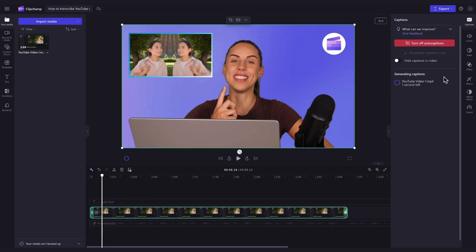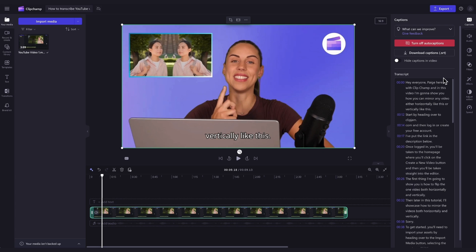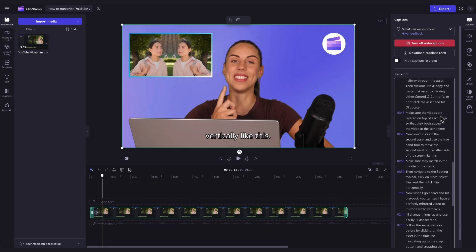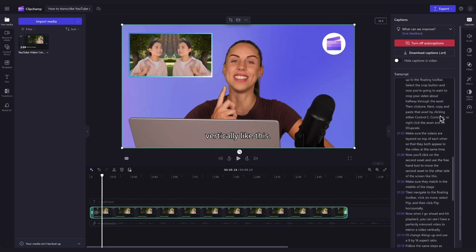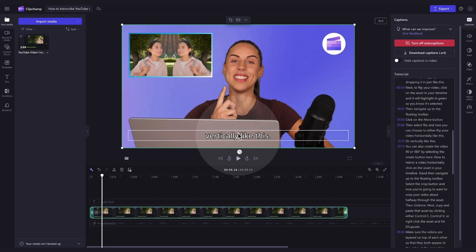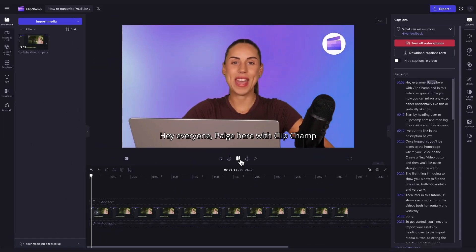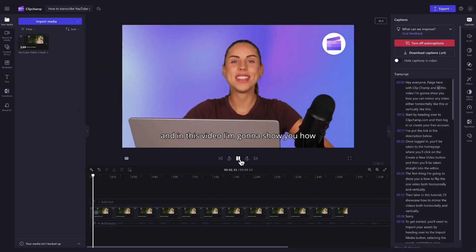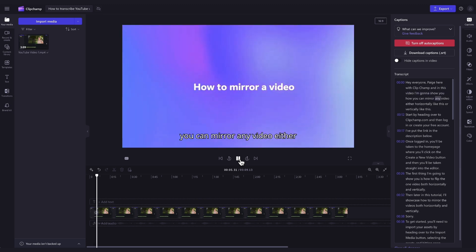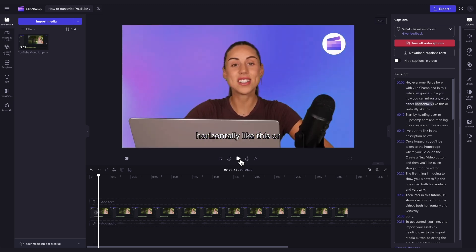Once your captions have loaded, a transcript will appear in the transcript section of the captions tab and your subtitles will appear on your video. The next step is to play your video back and ensure all of the subtitles are correct.